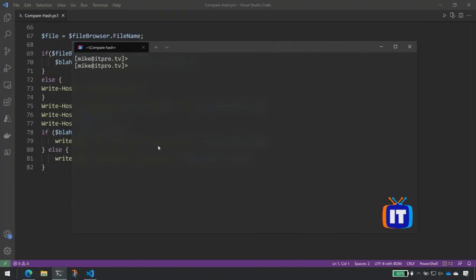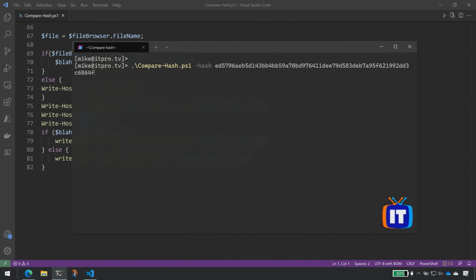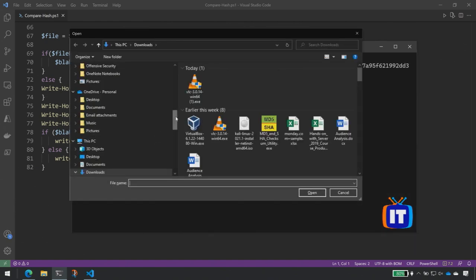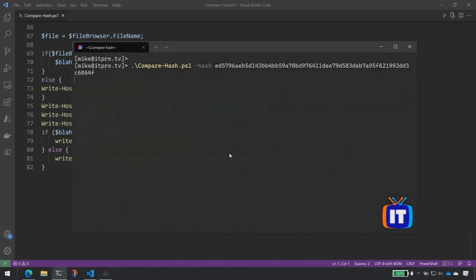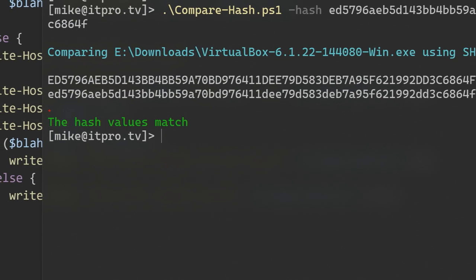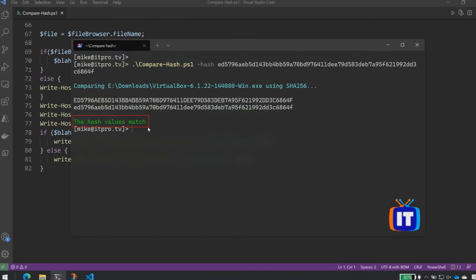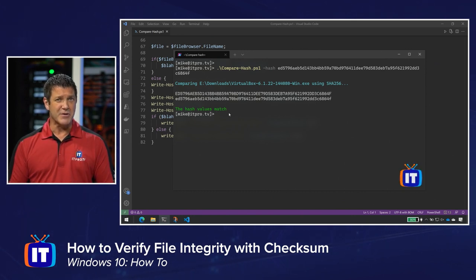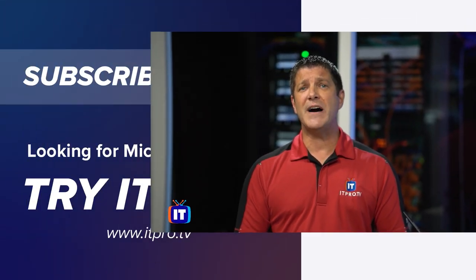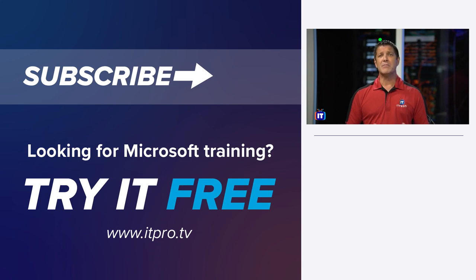I named this script compare-hash. I run compare-hash, and for my script I need to tell it the algorithm and paste in the value I downloaded from the website using dash hash. I hit Enter, find the file I want to compare, click Open, pick my algorithm, click OK, and there we go — it does the comparison for me. If they match, I get a message saying the hash values match. If they didn't match, it would tell me in red that the hash values don't match. This is how you can use checksums to make sure that the files you're downloading from the internet are safe and have not been modified, either maliciously or accidentally.